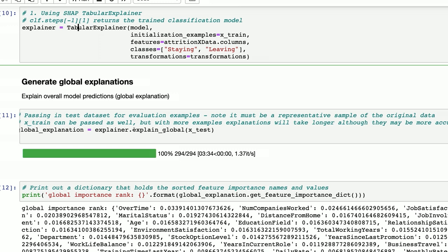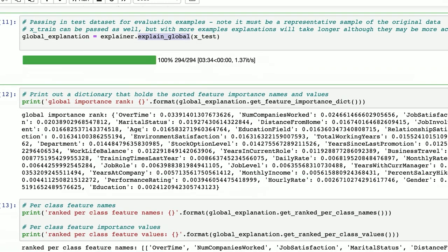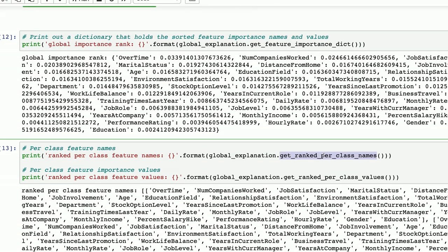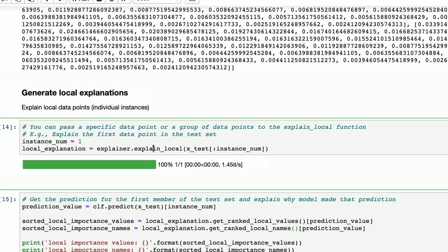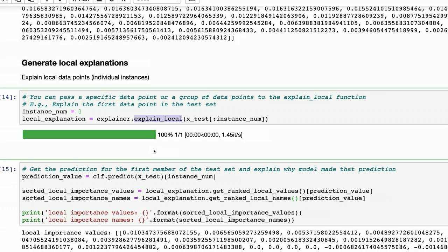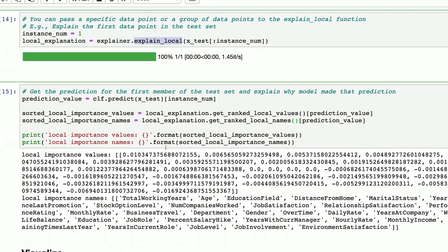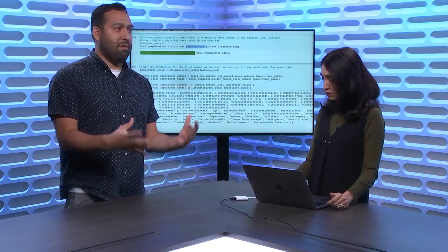Which is exciting, otherwise it defeats the purpose of really understanding what's happening. This call creates an explainer object that you can use to call explain global and explain local. When you explain global, it means that globally what are the important factors for that machine learning model. And you can print them, look at them. For example it says overtime, number of companies a person previously has worked are the top two important features. Or you can see it across different classes, here we have class staying and leaving, you can see what are the top key important features across these two classes. You can also pass a particular data point to the explain local function, for example you want to explain me or someone else who works at that company and a range of data points, and you can similarly see what are the top key important factors for that particular person.